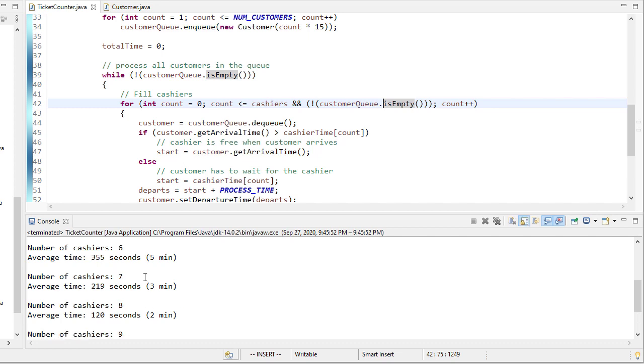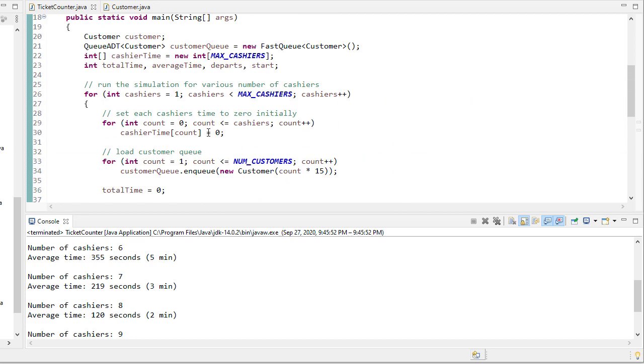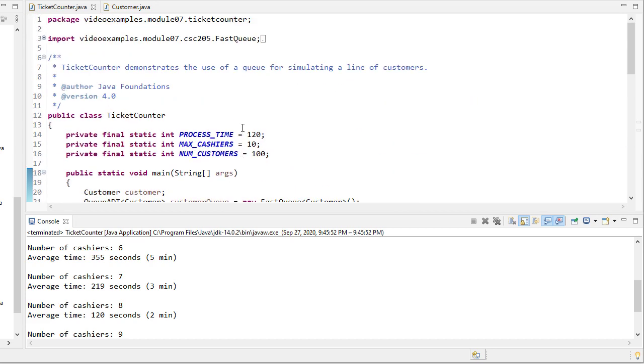Now, we could also say that, hey, we're happy if the average wait time is five minutes, and so then we could save a little money and only hire six cashiers.